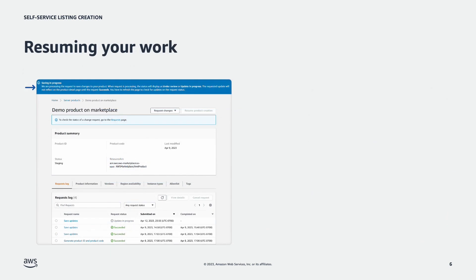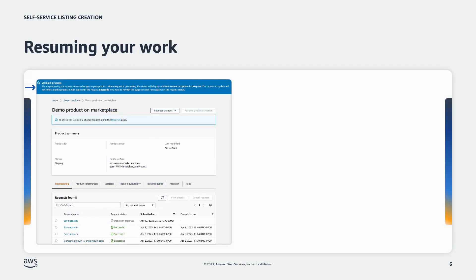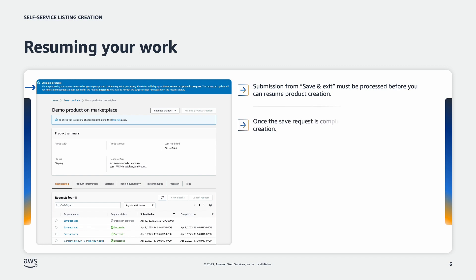After you choose save and exit, the system will need time to review and save those changes to your listing. You can see the status of the save request on the request log. When the request is successful, this is when you'll be able to resume and continue your product creation.